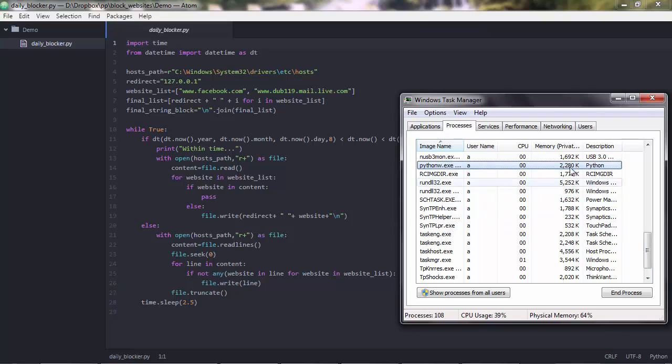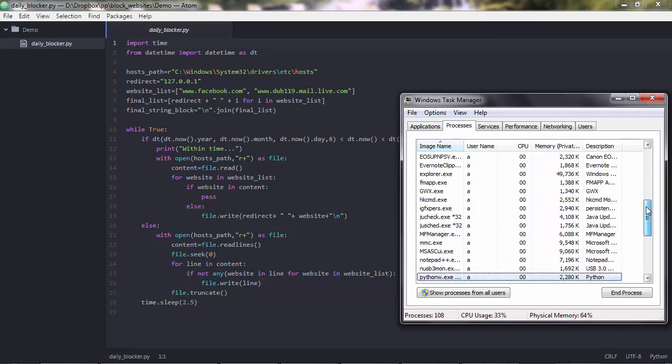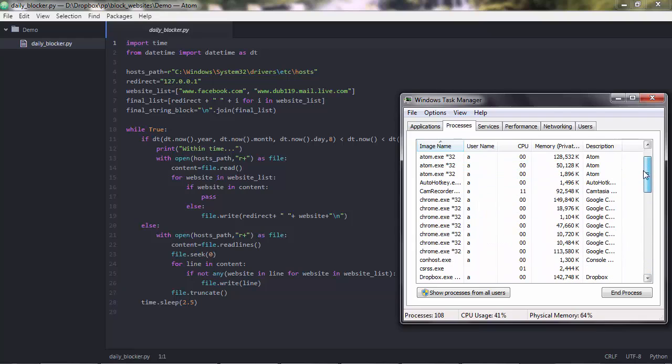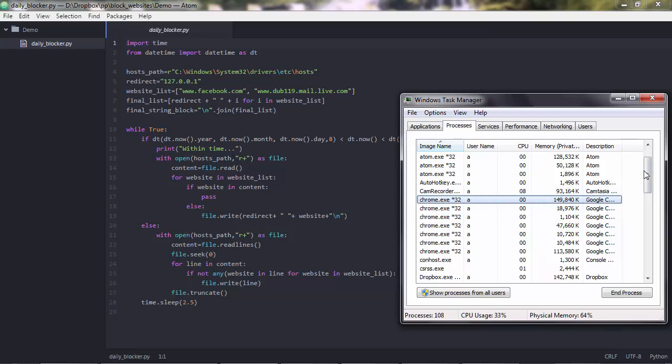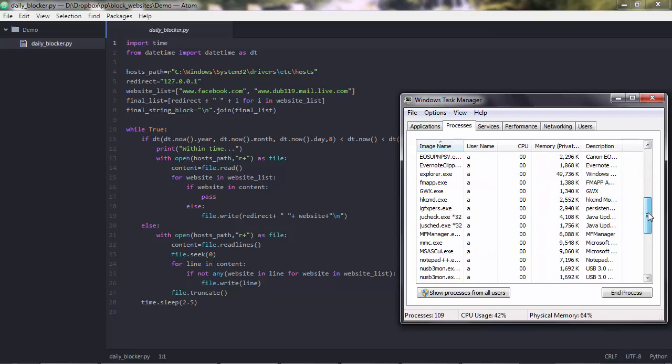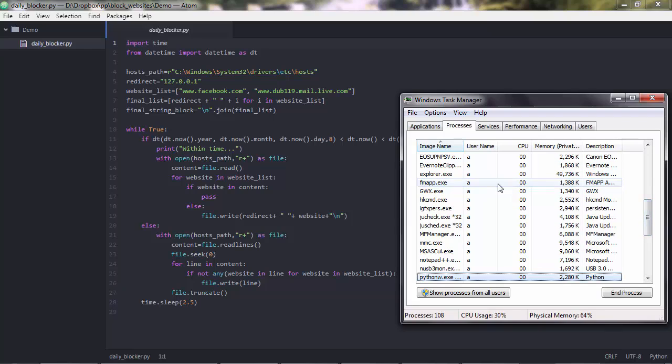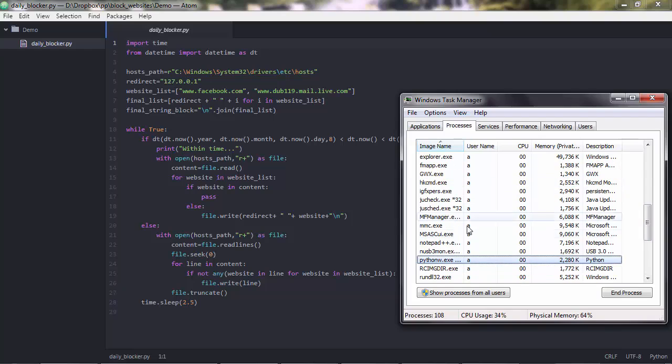And you also see that this occupies very little space, actually. For instance, if you compare this with other processes, like Chrome, like the browser, you see that this is very, very insignificant. Which means that you can have the program run continuously on your computer and it will not cause any problem.